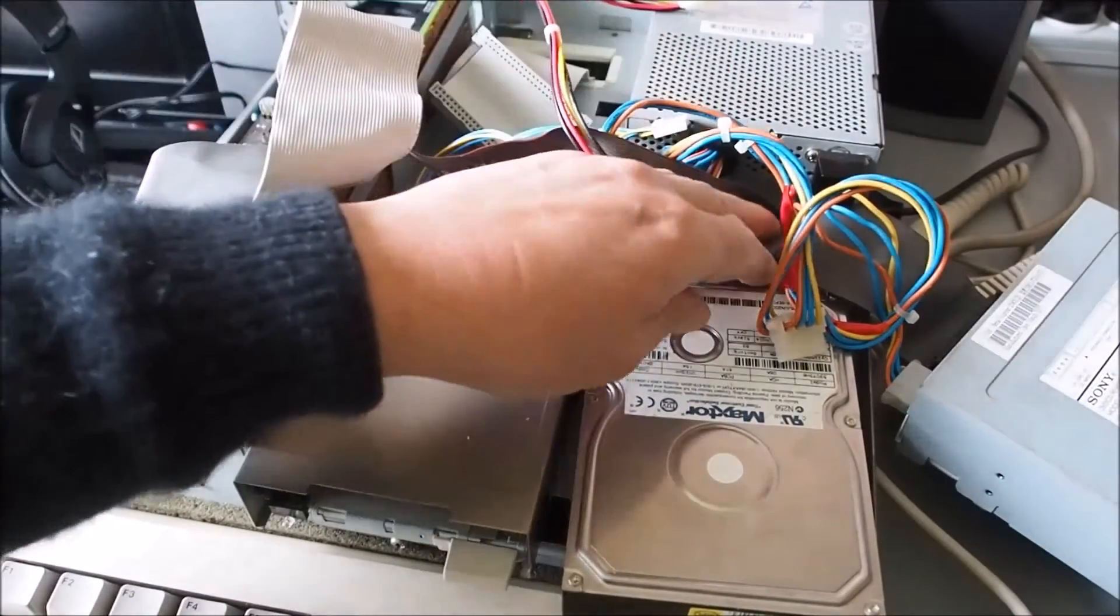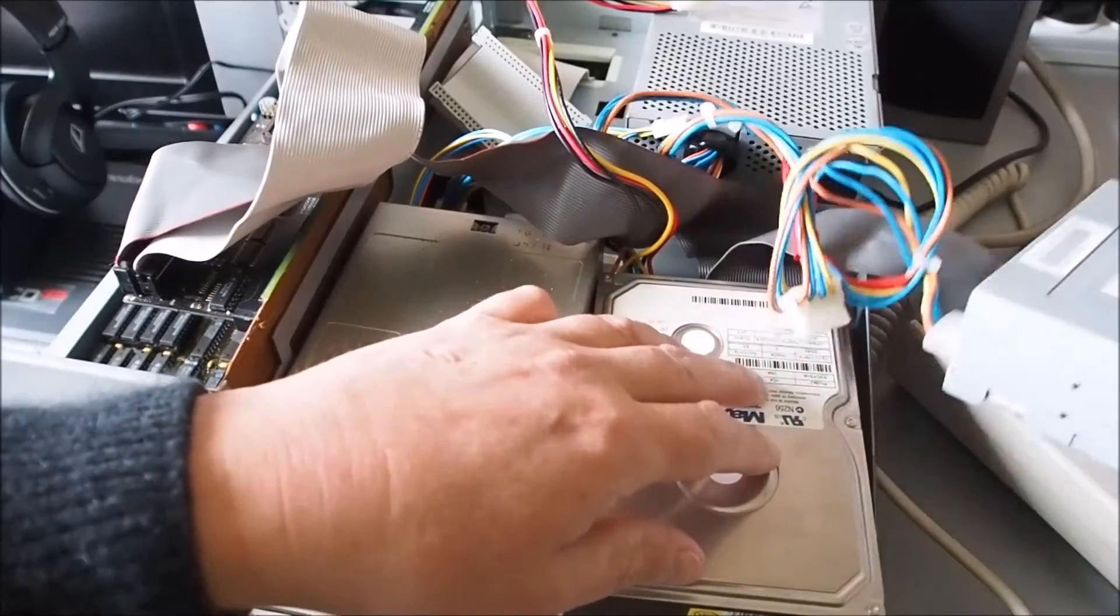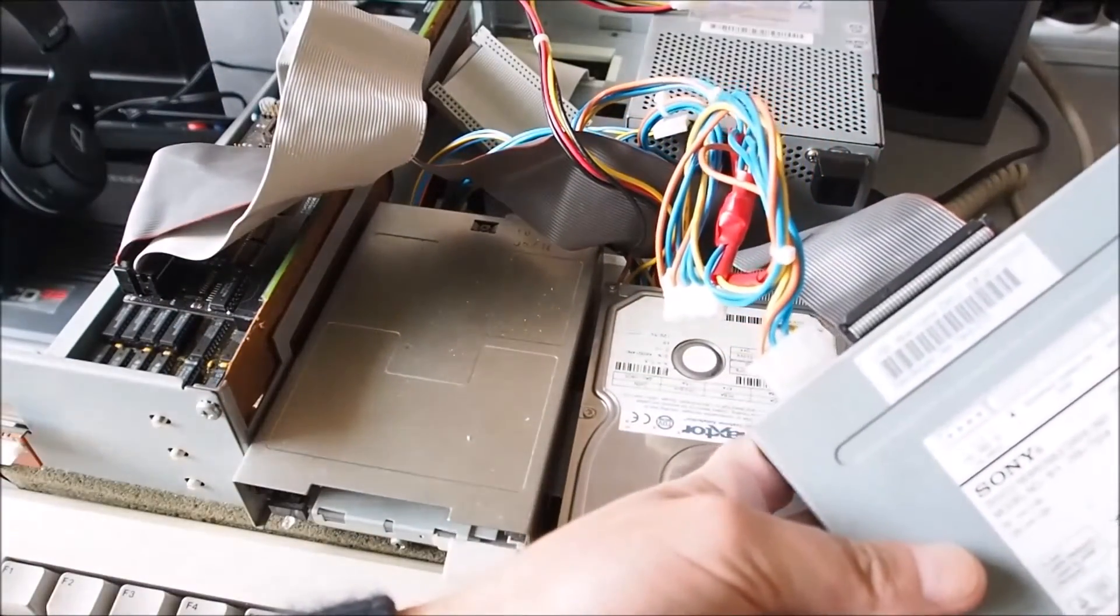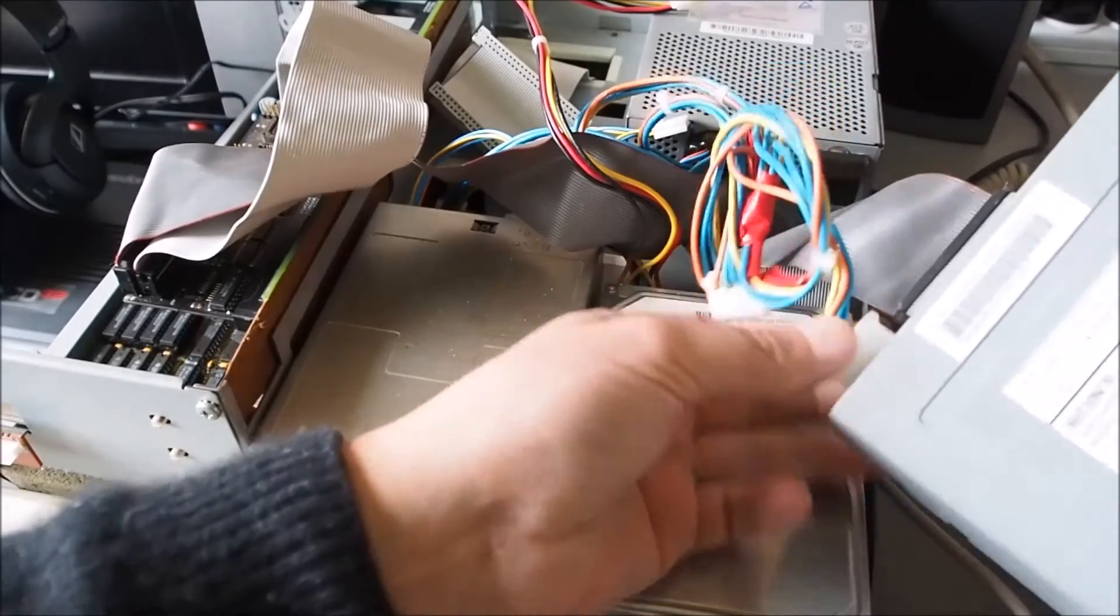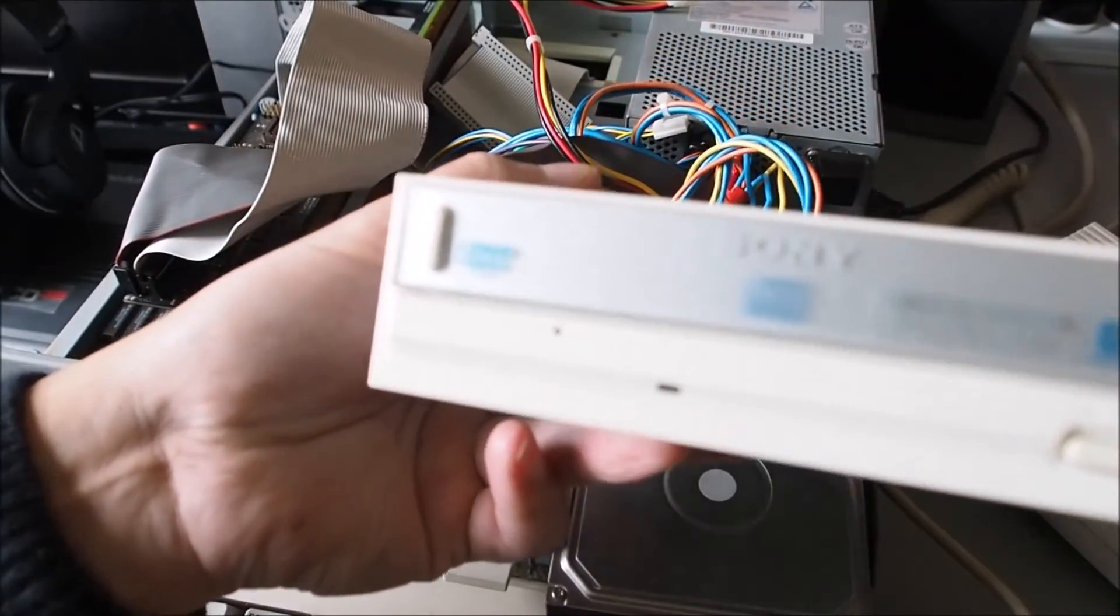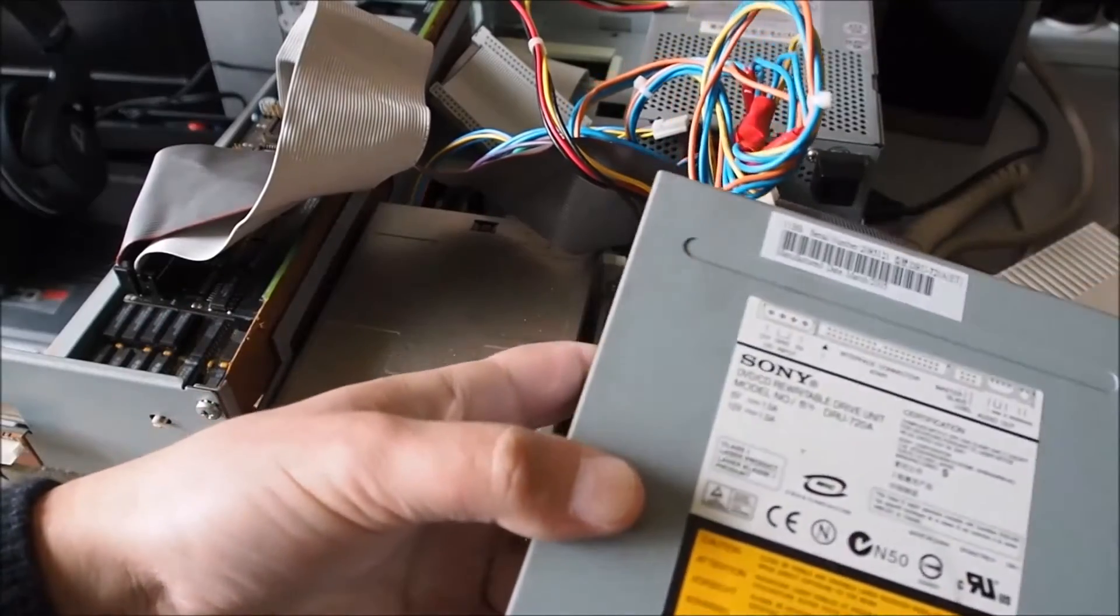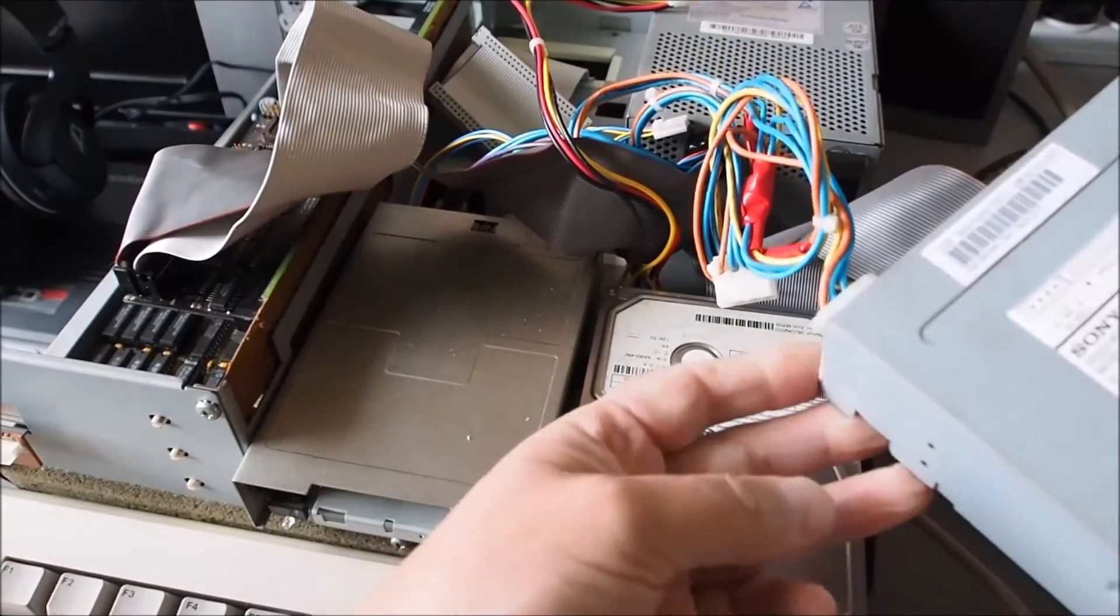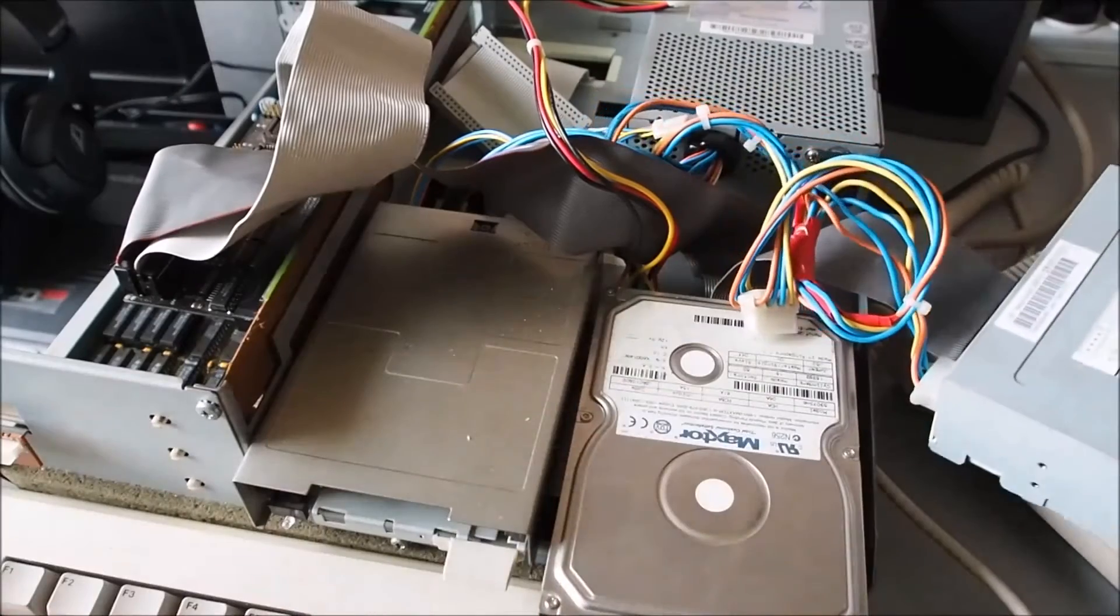And then after that I've plugged in to the second connector on the same cable a CD-ROM drive - actually it's a DVD drive, but it works well as a CD-ROM - so that's set to slave on the IDE cable.